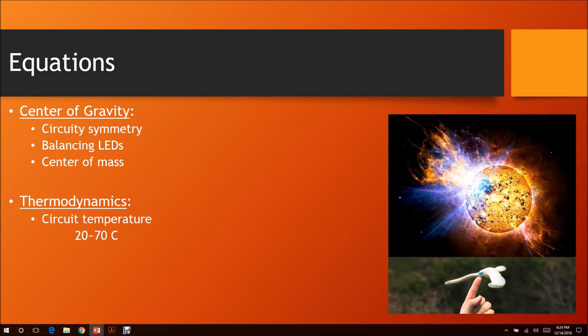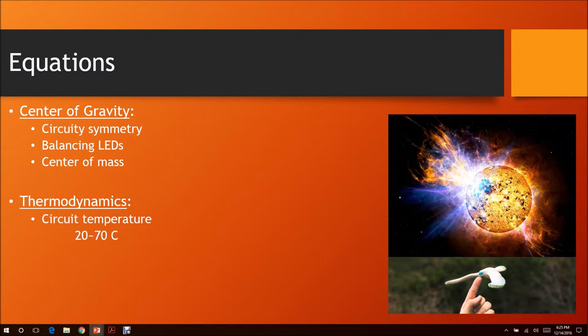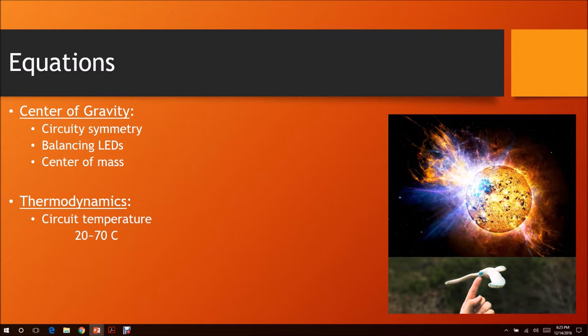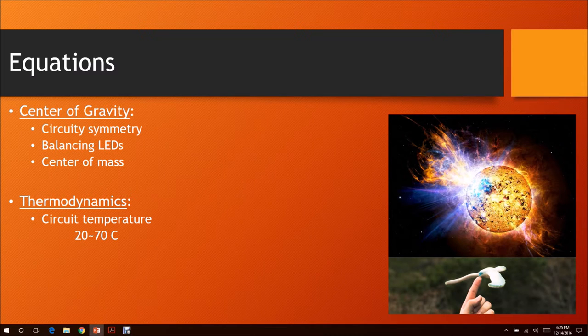The thermodynamics is the circuit can only, for the heat dissipation, be in 20 to 70 degrees Celsius. Higher or below than that will cause problems, might even short circuit or burn out some boards.